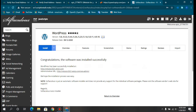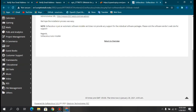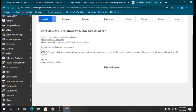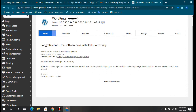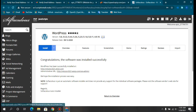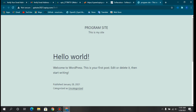Our WordPress installation is complete. Click Return to Overview. To check our website, click the first link and it will take us to our brand new website. It hasn't been customized yet, but it's live.